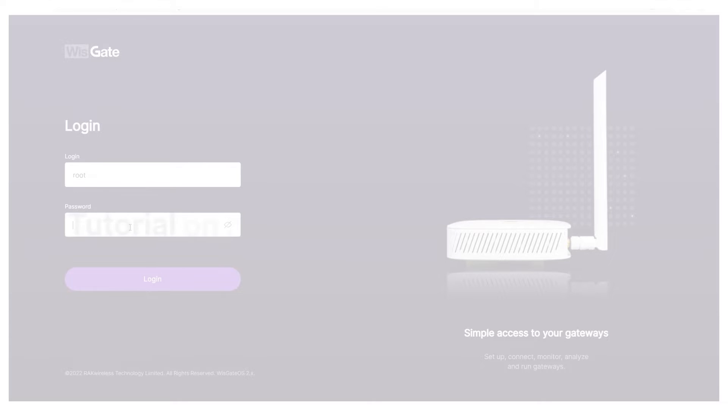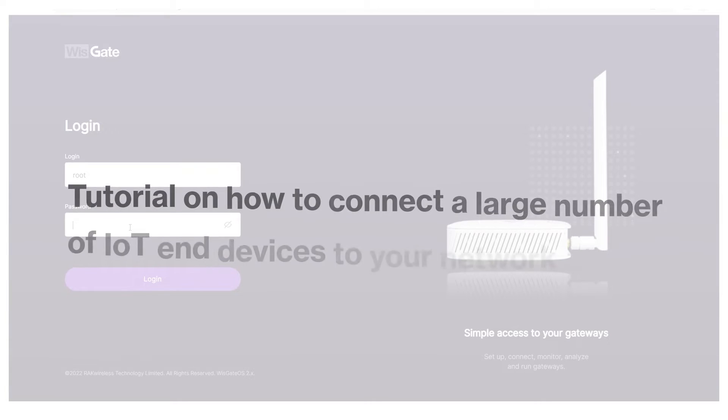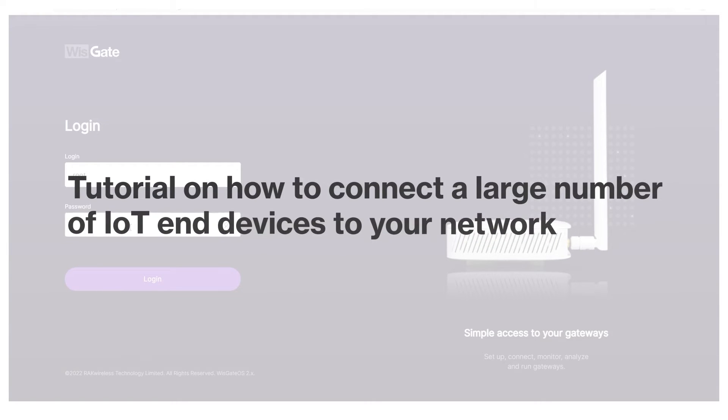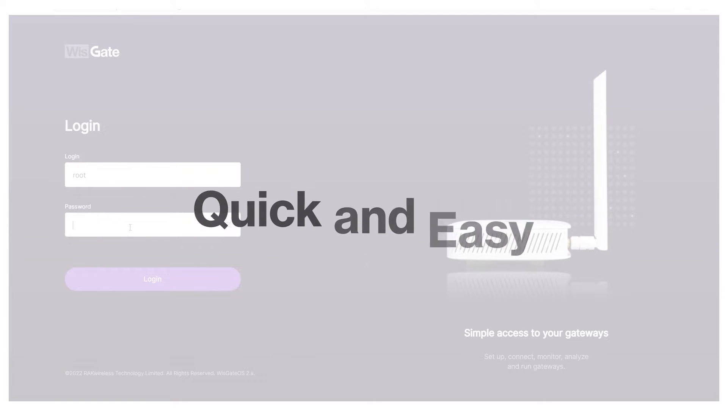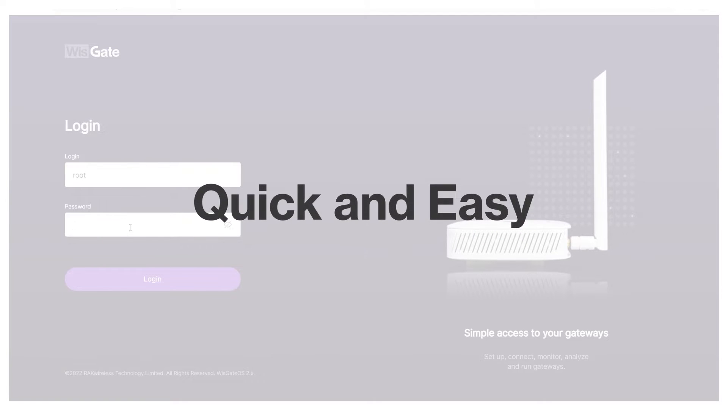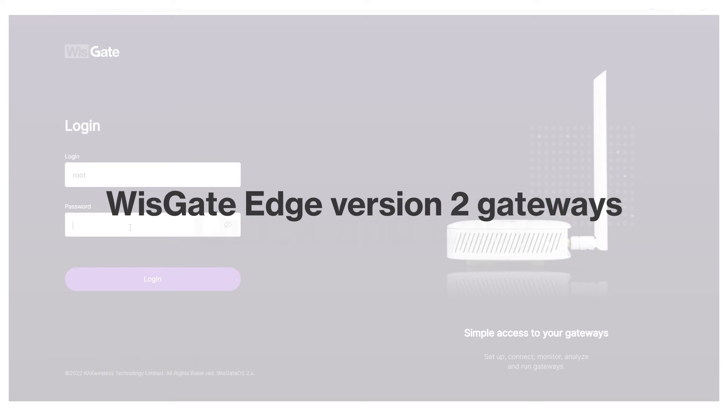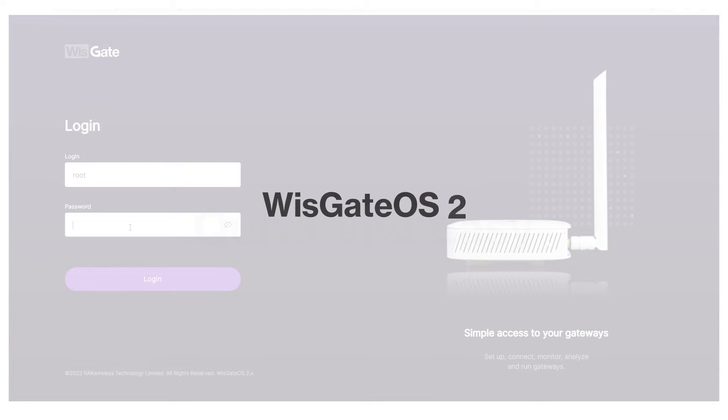Hello and welcome to this tutorial on how to connect a large number of IoT end devices to your network, quick and easy. We will demonstrate this using one of RAK's WISGATE Edge version 2 gateways and its operating system WISGATE OS2.